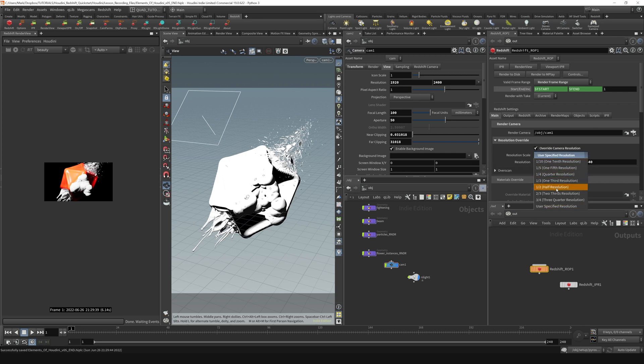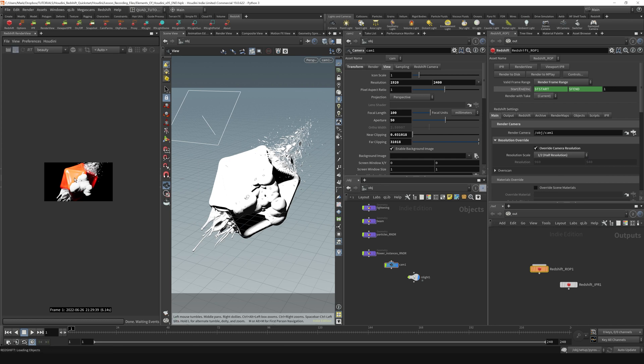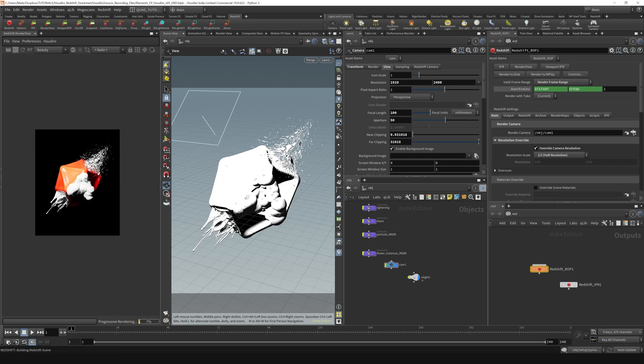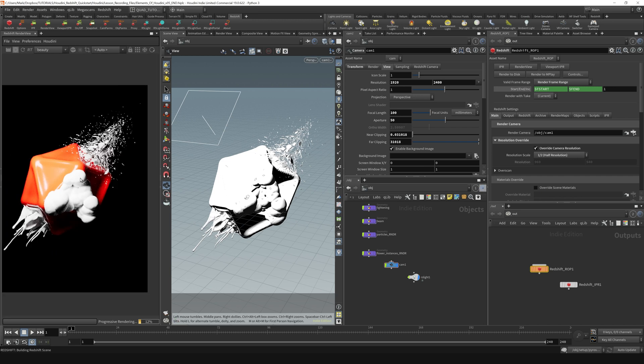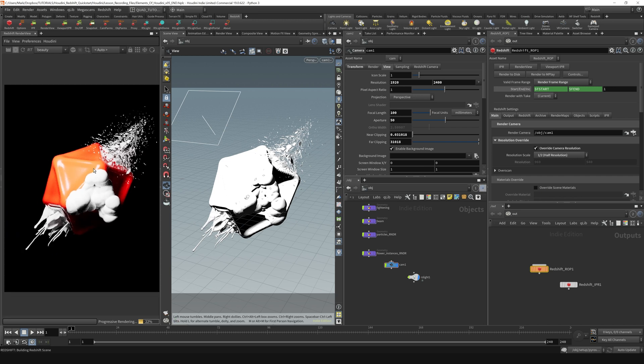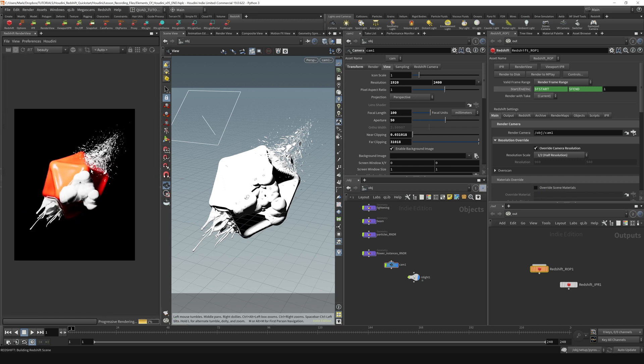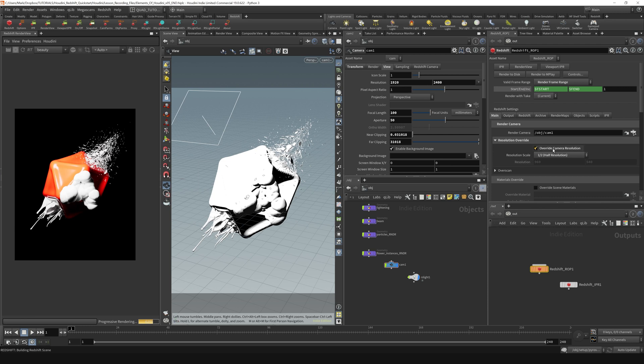However, doing something like half resolution, you will definitely get a proportionally sized output that just is lower res. So good thing to note about the resolution overrides. I'm just going to stop the IPR and return that back to default.